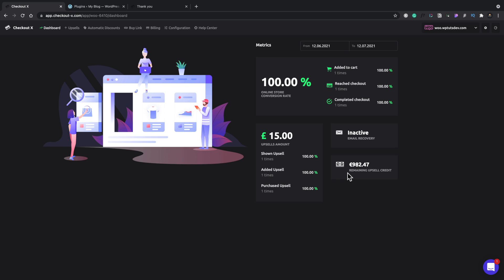So you can see I currently have 982 euros left. So we've got all those options inside there. And if you have multiple stores associated with your CheckoutX account, they'll be available up in this top right-hand section.